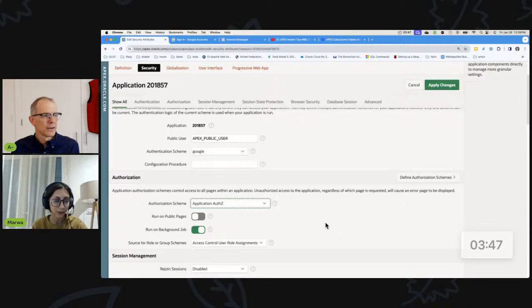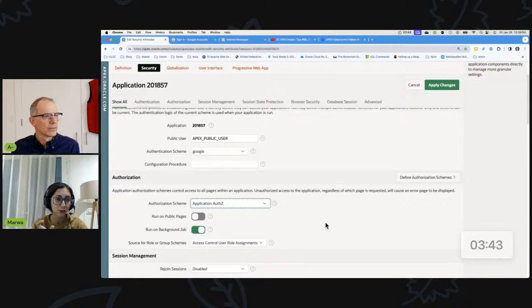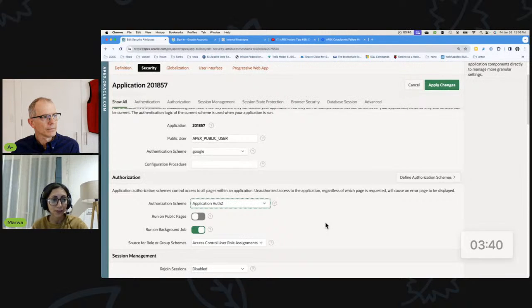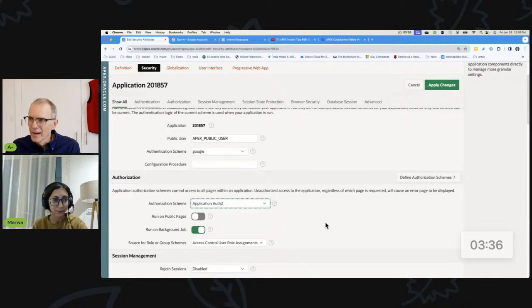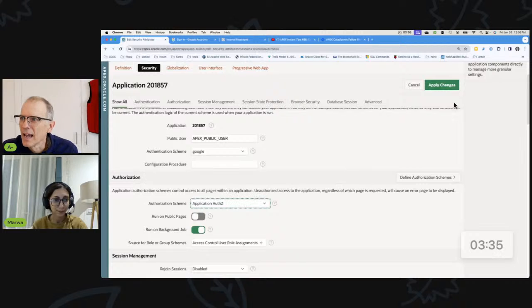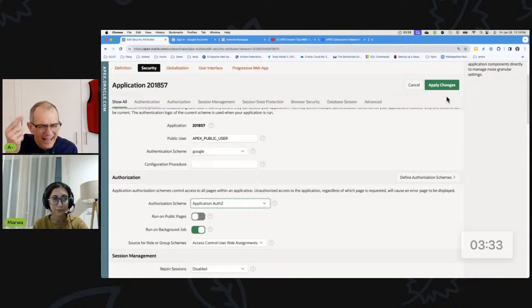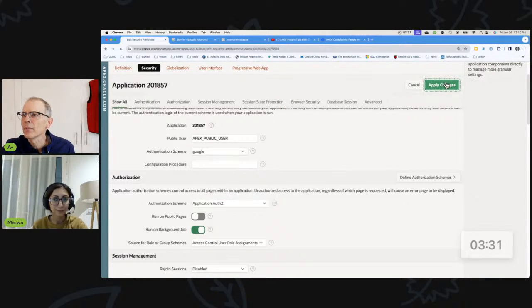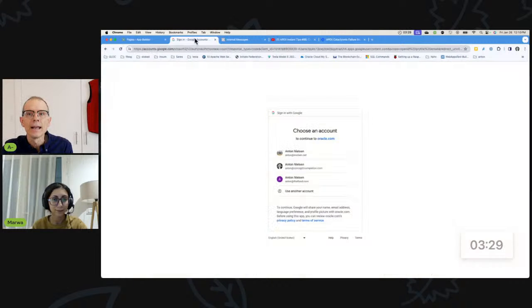And because we usually use the authorization schemes to allow users to see certain regions or components, but we never think of it as an authorization scheme of the whole application. That's right. That's right. And I think you're right. We exactly it. Just like you said. So I want to apply that change. I'm going to come back in now.